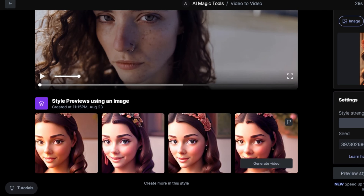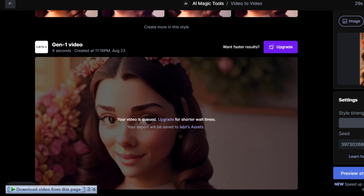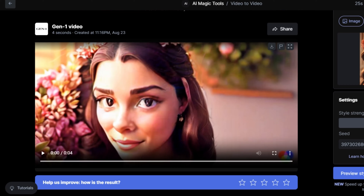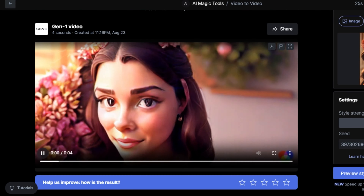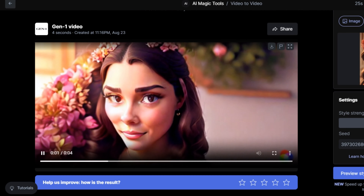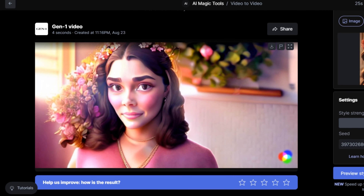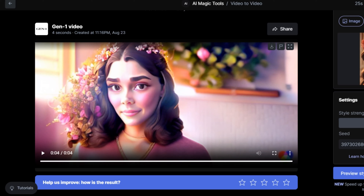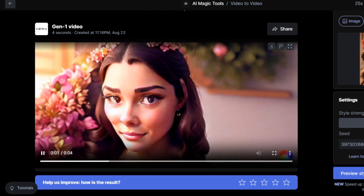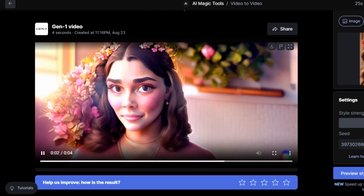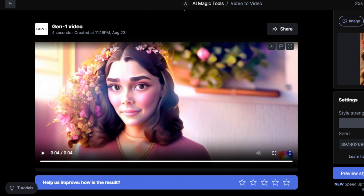Simply click on 'Generate.' This is the video that was generated, and you can see it's not matching our input video. The facial features are also looking really bad right now — let's fix this.